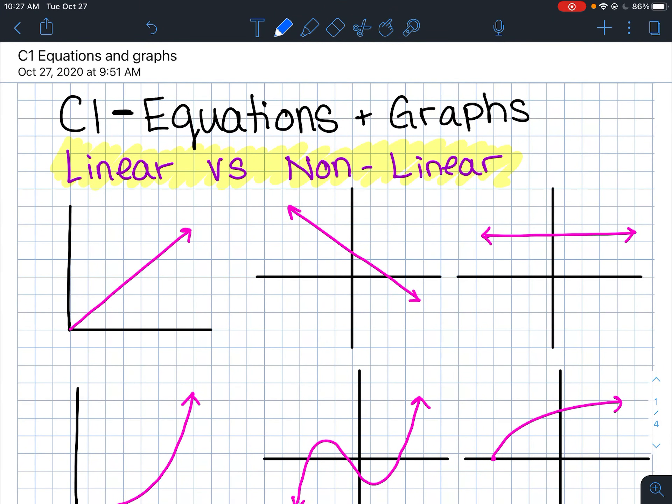This is a video for the C1 topic in analytic geometry, looking at equations and graphs and talking about linearity — linear and nonlinear things.